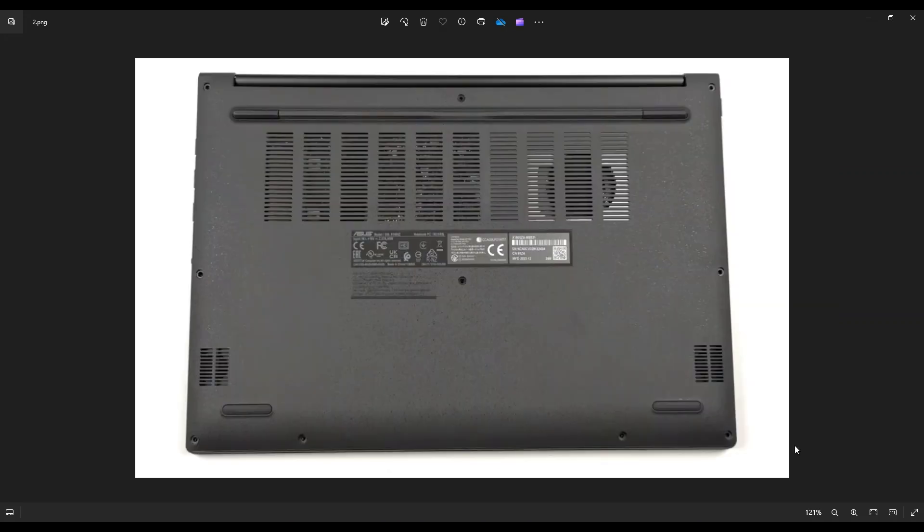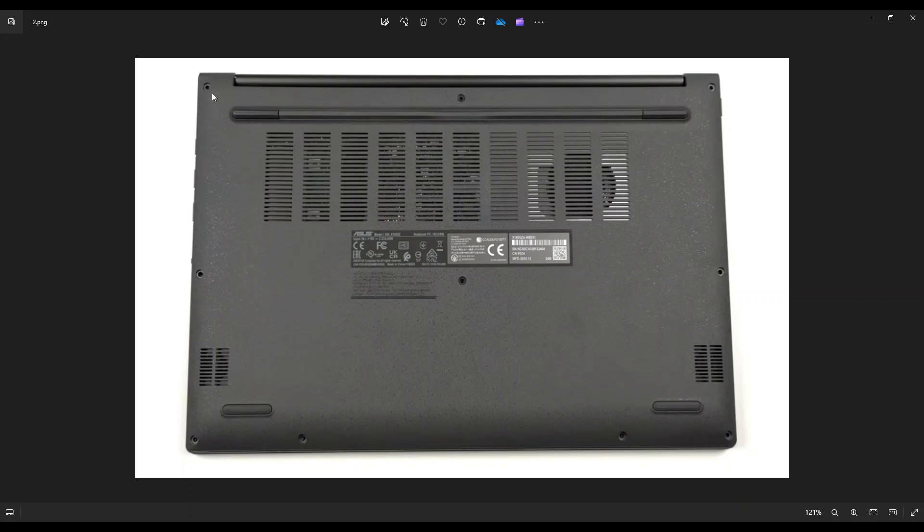We're then going to go to the bottom case where we can take out your screws. So as you see here, you've got four screws along this bottom edge. You've got two screws here, two screws here, and two screws in the middle, giving you a total of 10 screws.